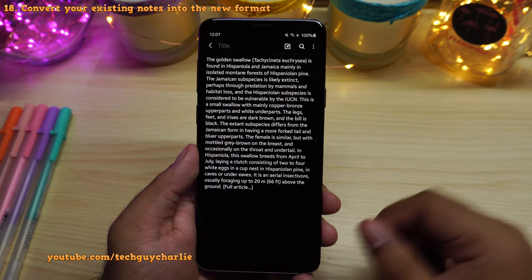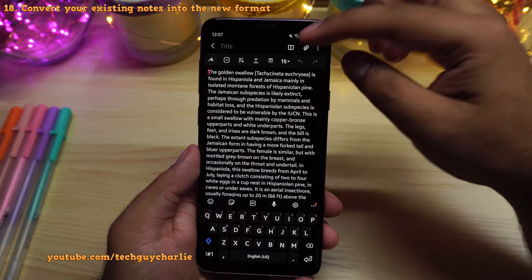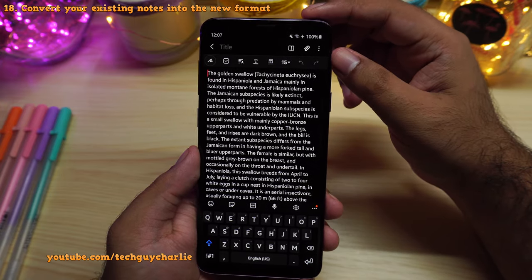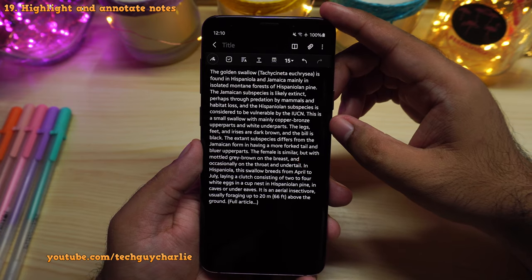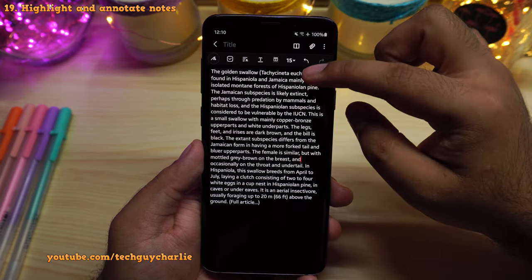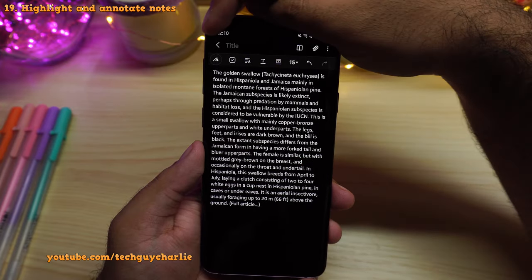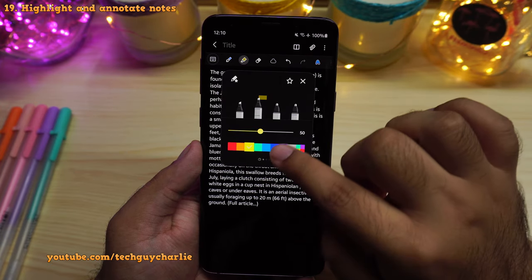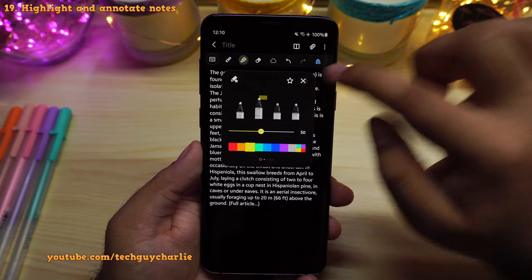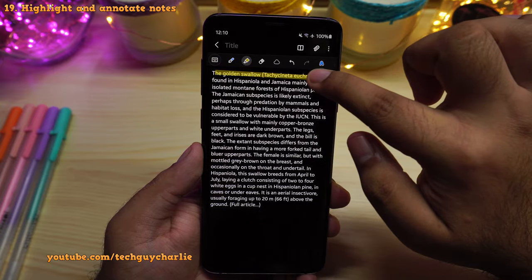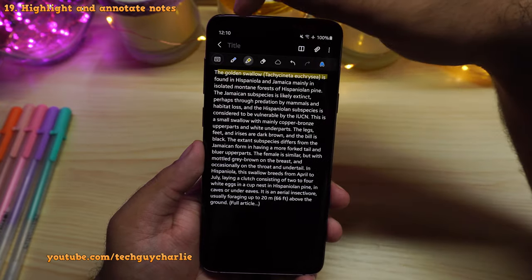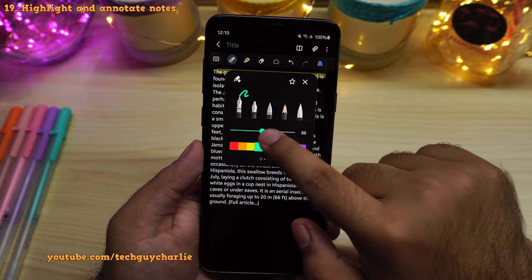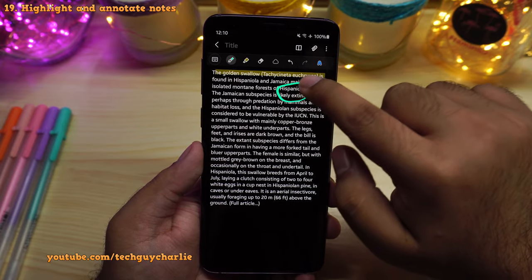The note has been converted and now we can edit it. You might also notice that the background is now black, which gives less strain on the eyes. I really like this new version of Samsung Notes because now you can highlight and annotate your own written notes, which you could not do earlier. Tap on this icon and select the highlighter option, pick your favorite color, and now you can highlight text. If you want to annotate, select the pen, pick your color, change the thickness, and go ahead and annotate.